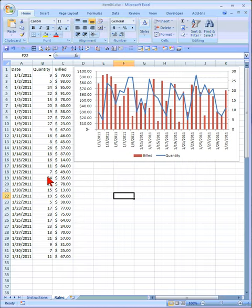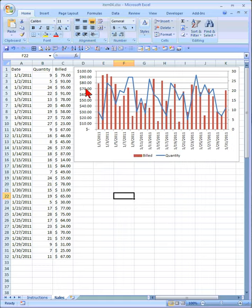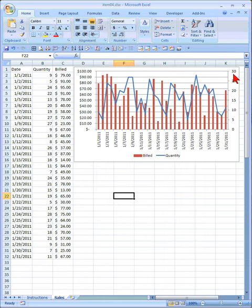We are now going to recreate a graph like this, where the build is in dollar amount over here, and quantity is in regular number format over here.